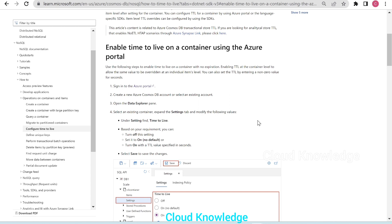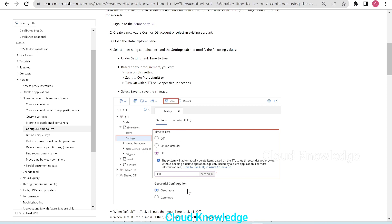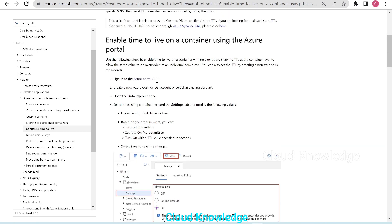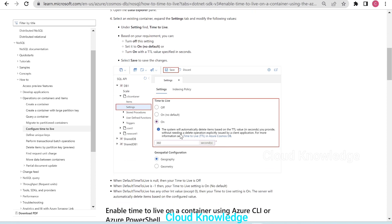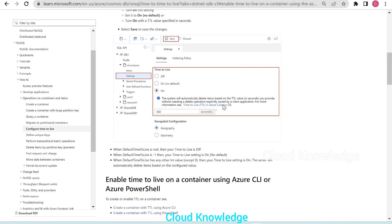The configuration details explain how to enable TTL on a container in Cosmos DB using the portal. There are three options: TTL is off by default, then there's 'On' and 'On (No Default)'. 'On' means the system will automatically delete items based on the TTL value in seconds you provide, without needing an explicit delete operation from a client application.